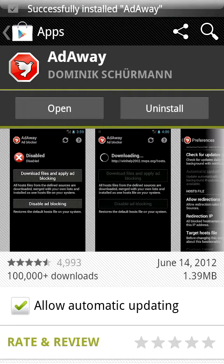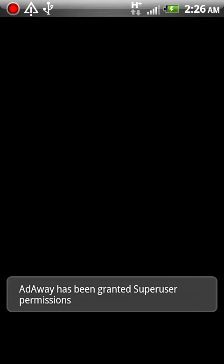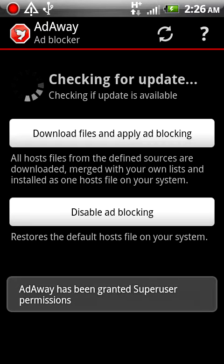Alright, hit open. It's going to ask for superuser permission — just hit allow. Like I said, you've got to be rooted.